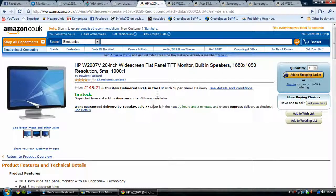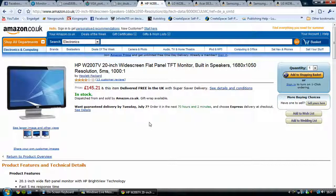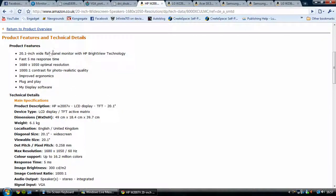I've been going through Amazon UK and found a few of the optimum resolution and best monitors for a certain price. Starting off is this HP 20-inch widescreen flat panel TFT monitor. This one features built-in speakers and a 1680x1050 resolution, 5ms response time, and 1000-to-1 contrast ratio. It's £145.21. HP is a very good brand for monitors — they have very crystal clear displays. This one is 20.1 inches.